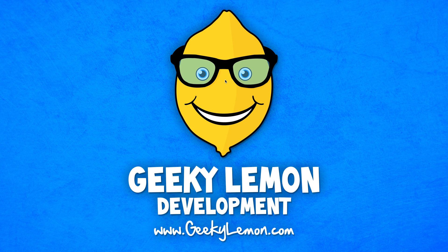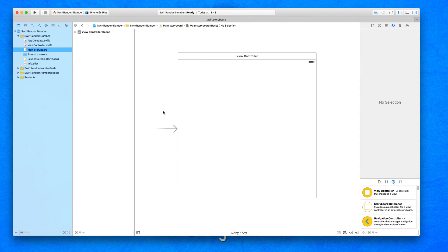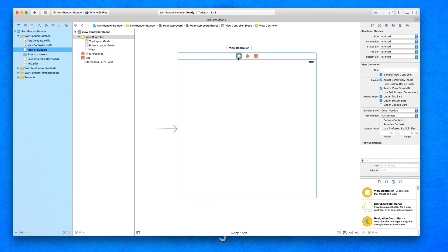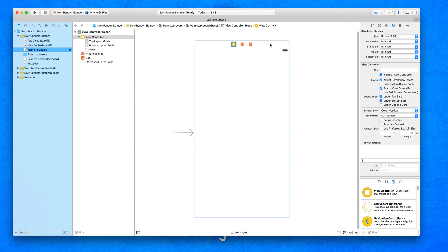To create our random number generator, I have my project already set up. It's a simple single view application for the iPhone, and I've simply named it Swift Random Number for the purpose of this tutorial. The first thing we want to do is jump into our main dot storyboard. From here, we're going to design our interface. We're going to start off by simply creating the generator and making sure that it randomly generates and displays any number that we give it to. So we'll select our file's owner and change it from inferred size — I'm going to choose the larger iPhone screen.